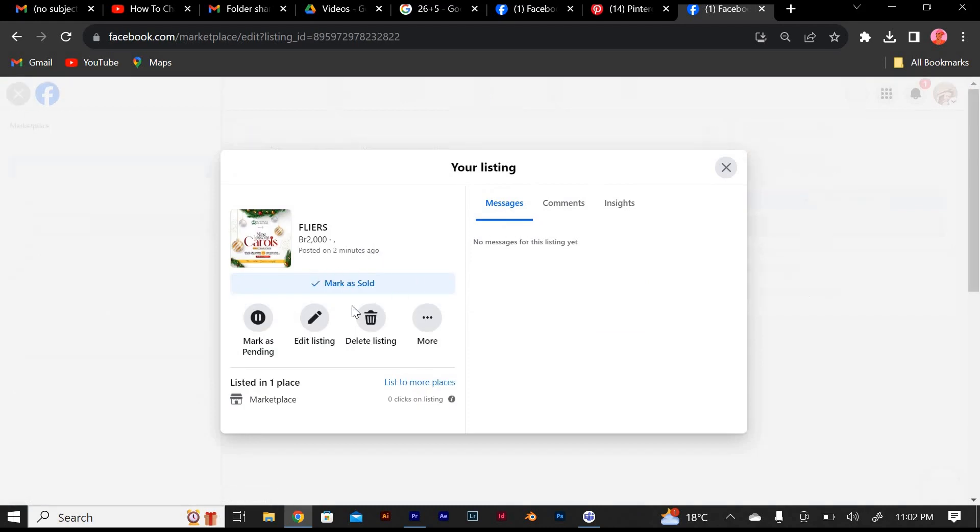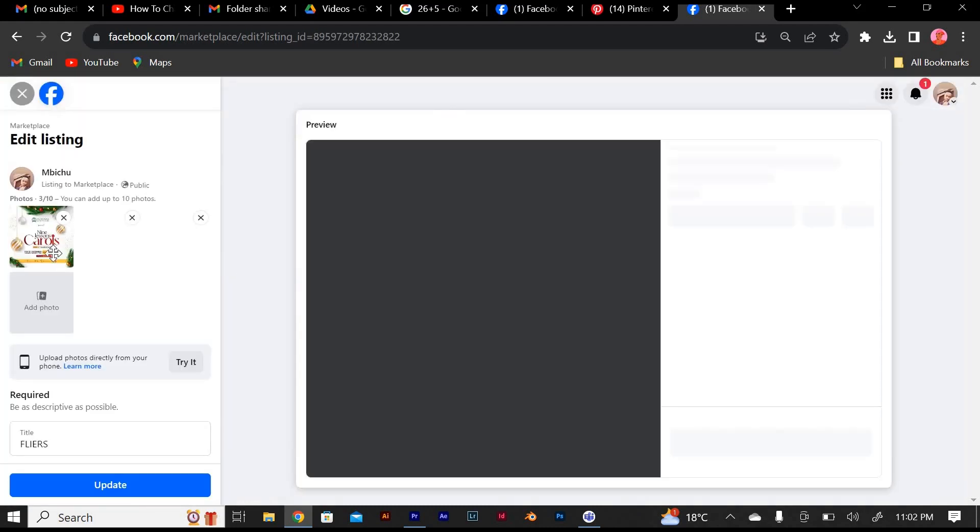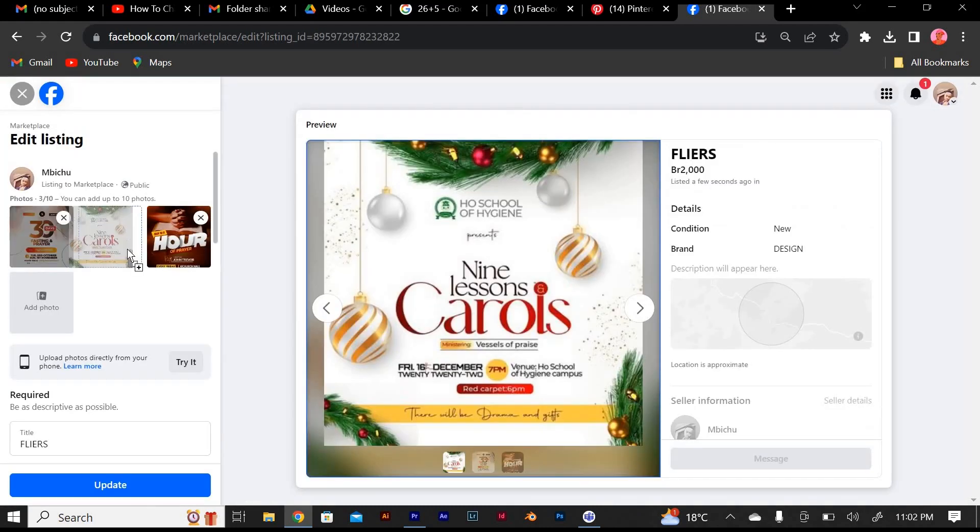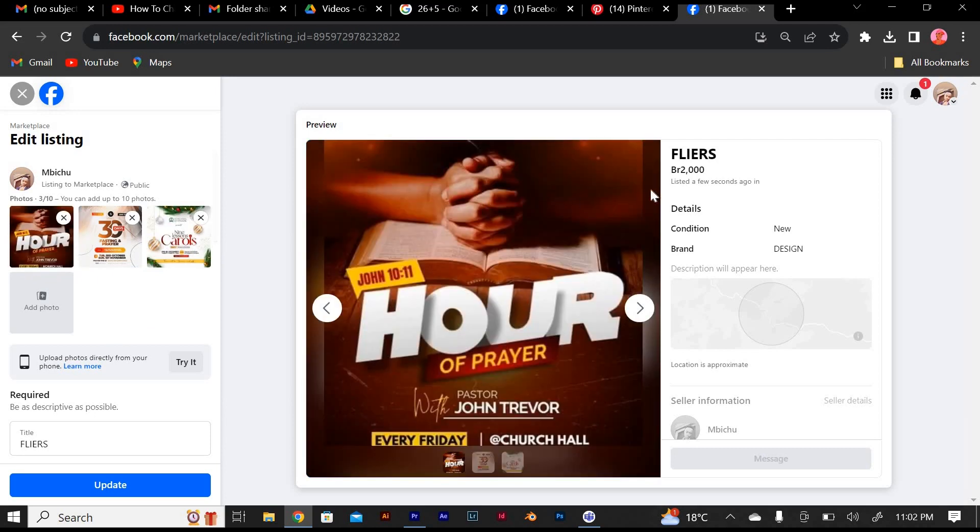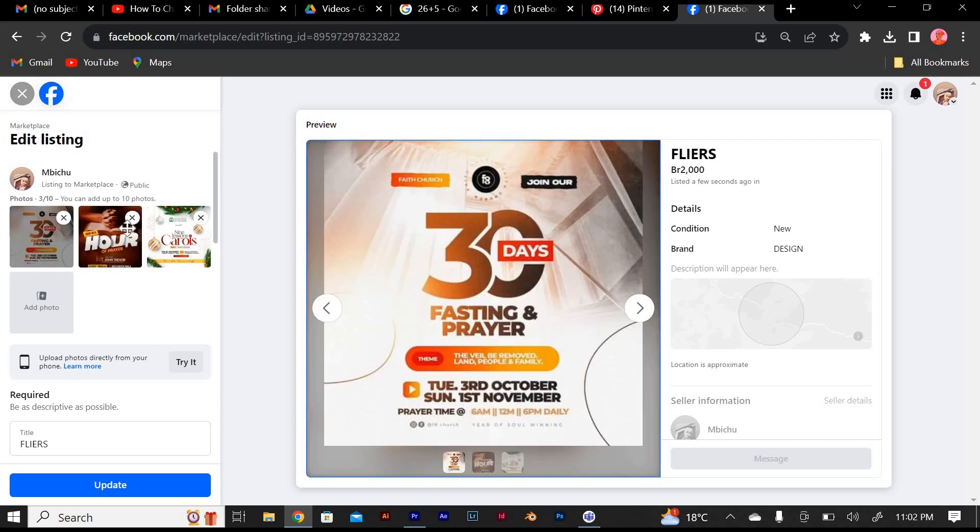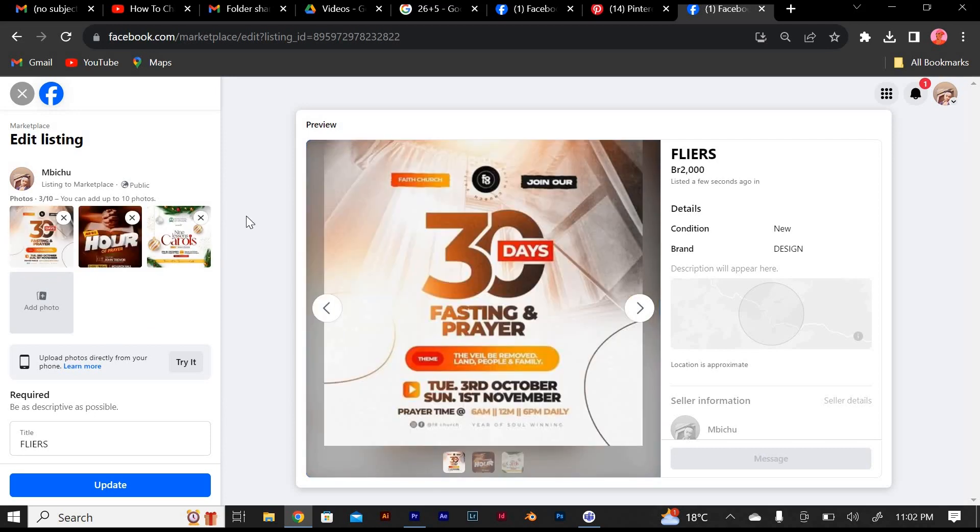All you need to do is click on them and then change the order of the picture by scrolling or dragging your picture. As you can see, I have changed the order by simply clicking and dragging.